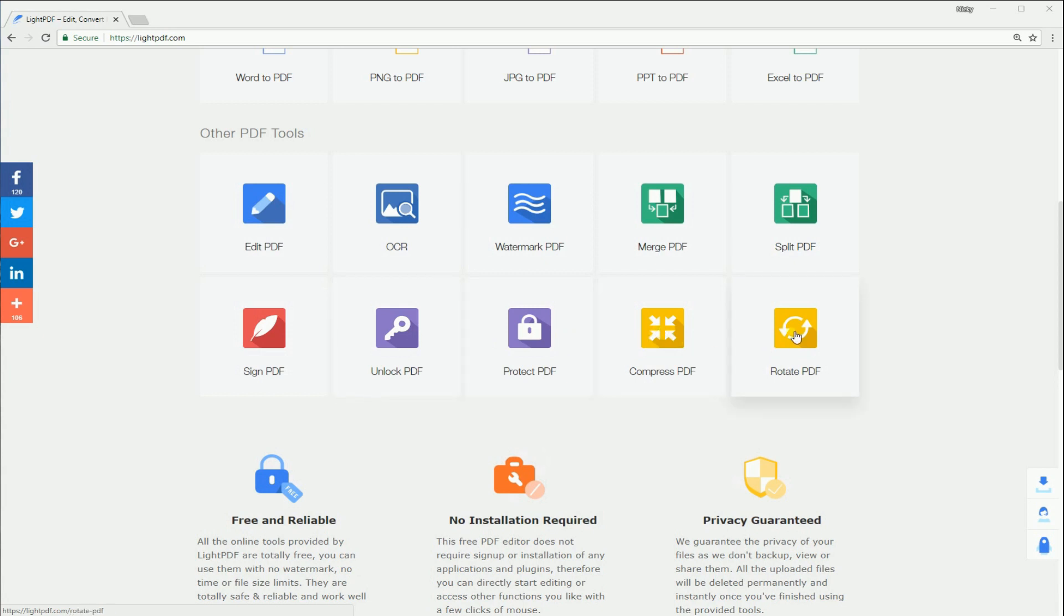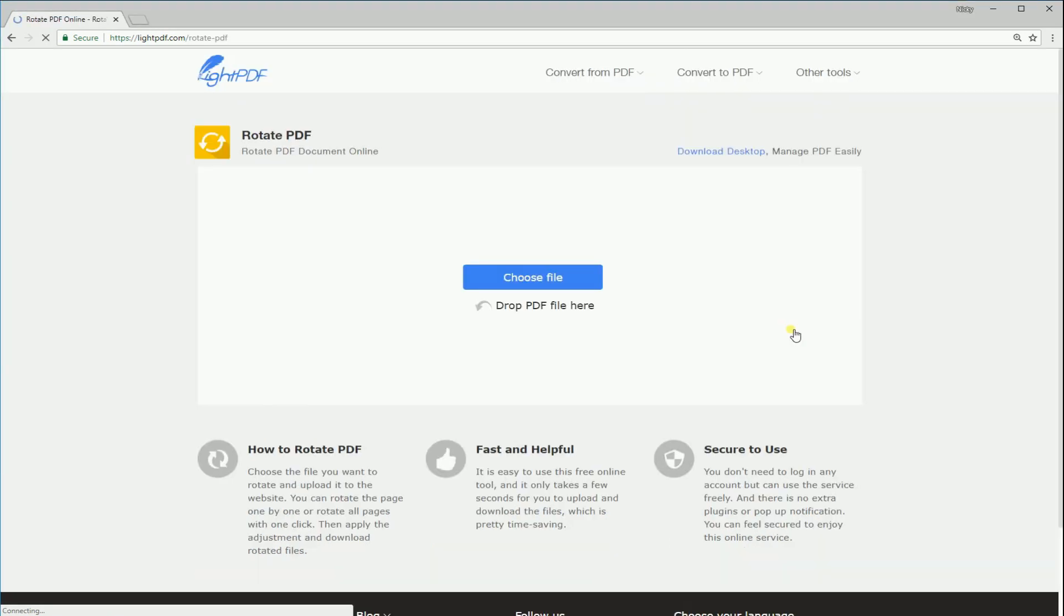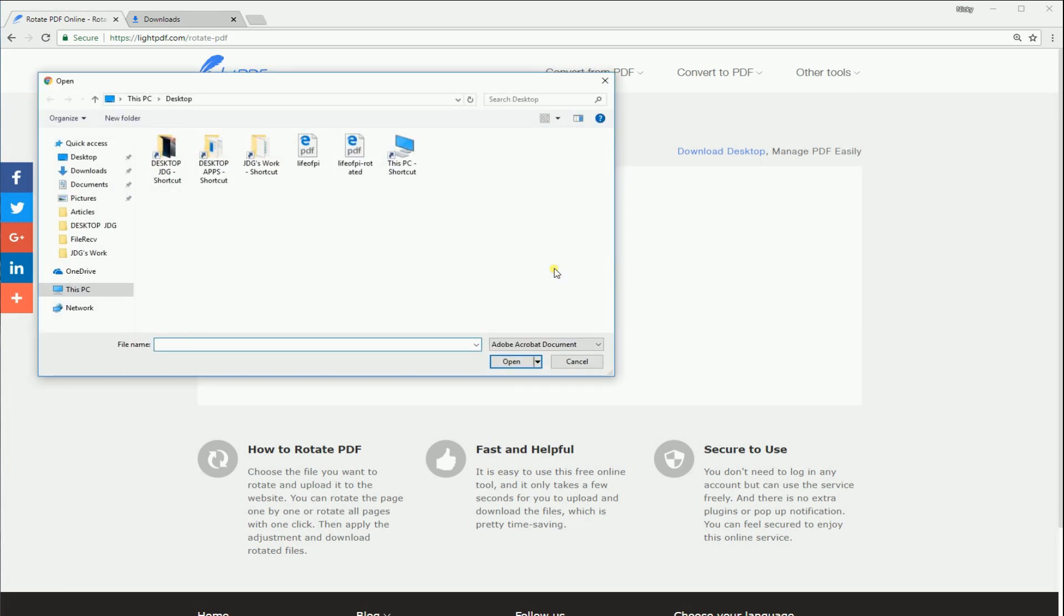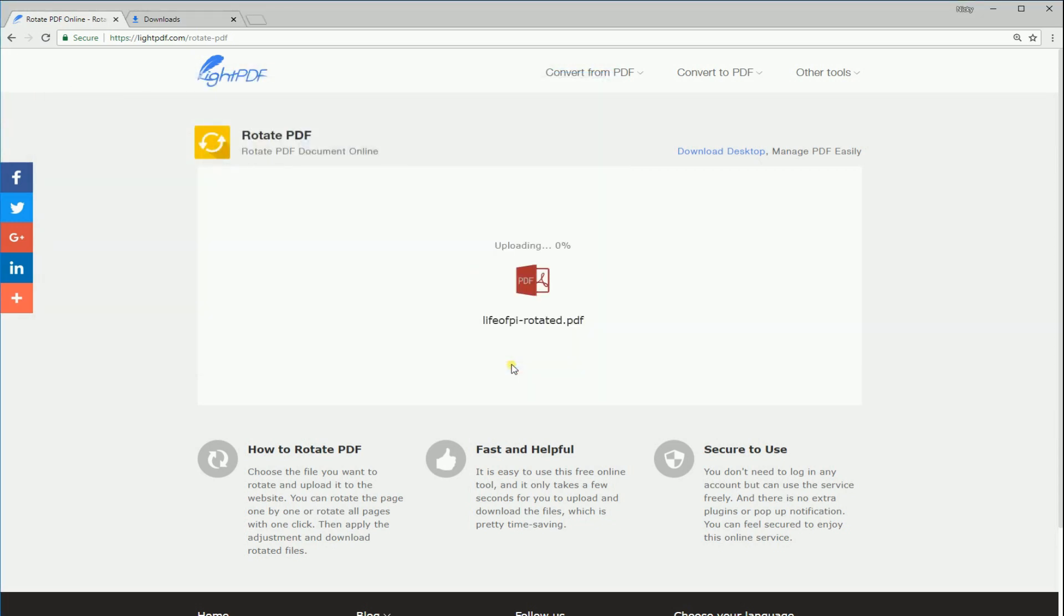In rotating PDF files, simply click on the Rotate PDF button. Next, hit the Choose File button to upload a file or simply drag and drop the file on the tool.